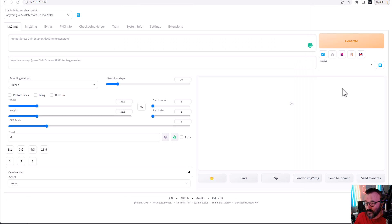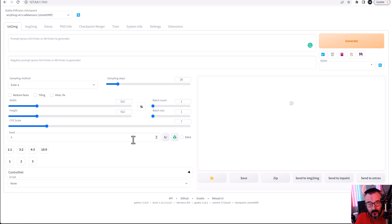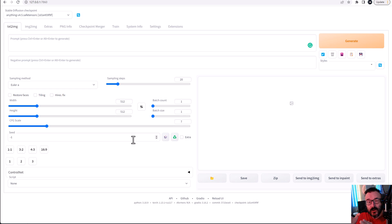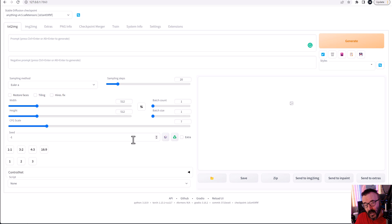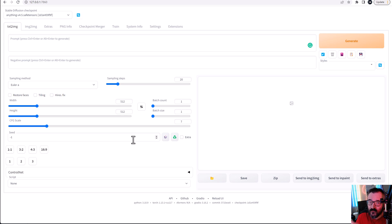First, you need to be sure you install ControlNet on your local installation Stable Diffusion or in Colab. And I will provide link below, how I said before, to the video you can watch from AIpreneurs how to do this.